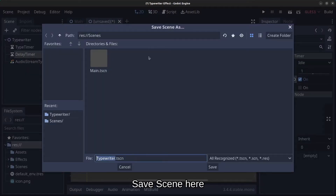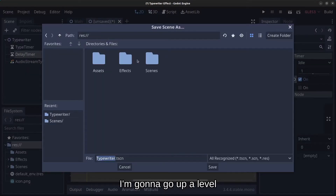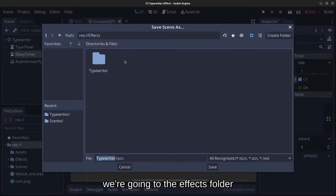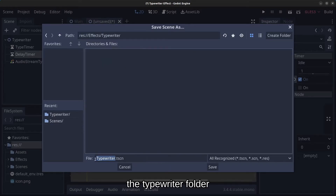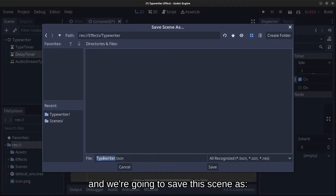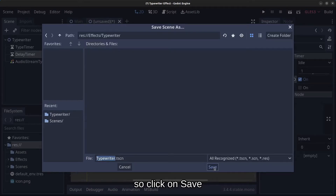Click Scene, Save Scene. Go up a level to the effects folder, then the typewriter folder, and save the scene as 'typewriter.tscn'. Click Save.